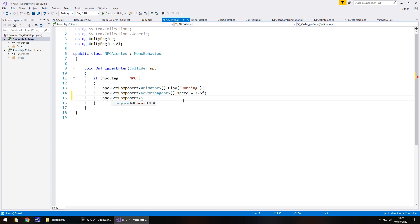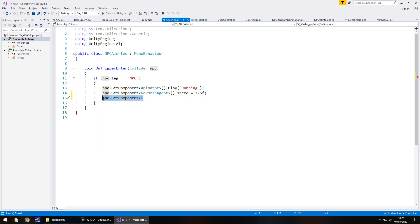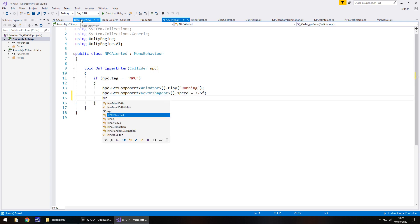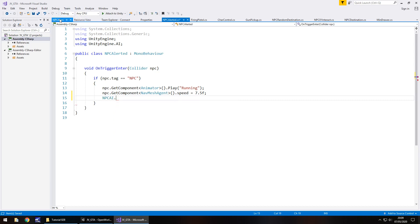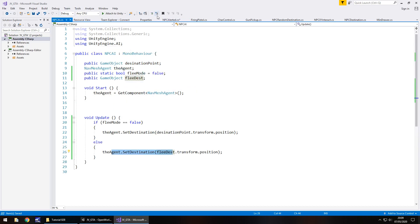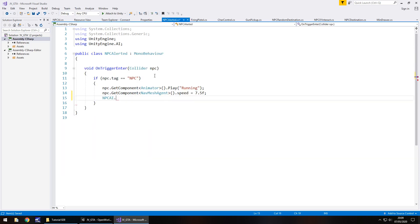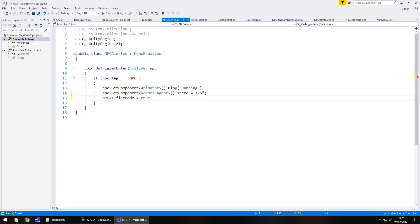We need to say npc, in fact, you know what? We don't actually need to do that. Now we think about it, we can just say npcai dot flee mode equals true, semicolon and save that script.